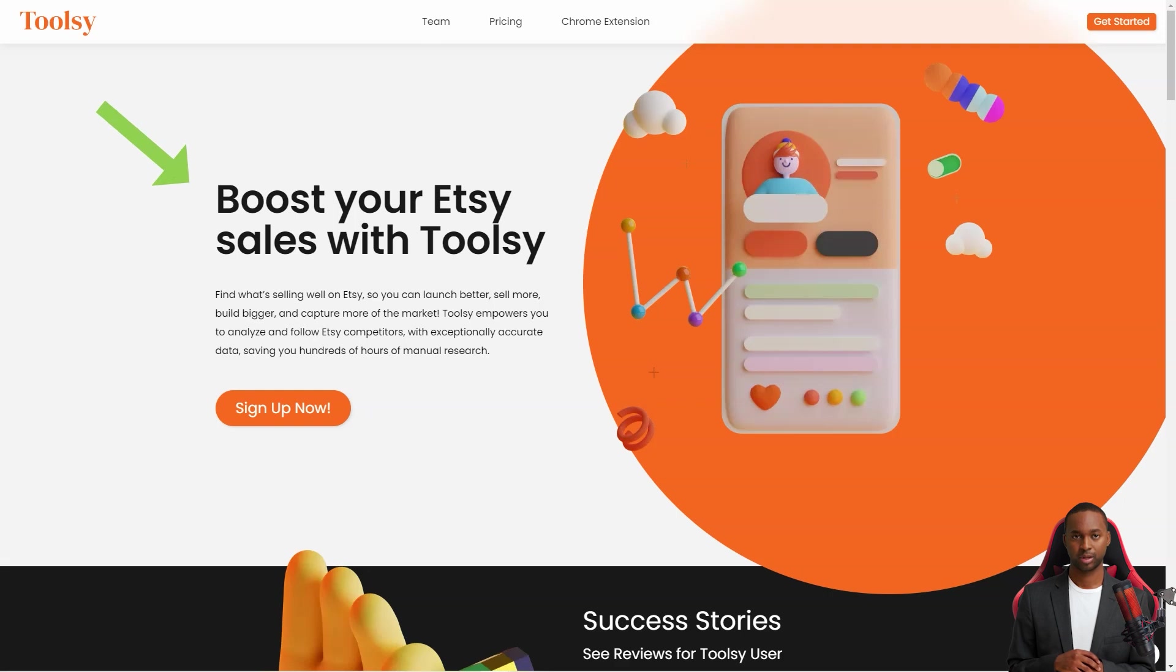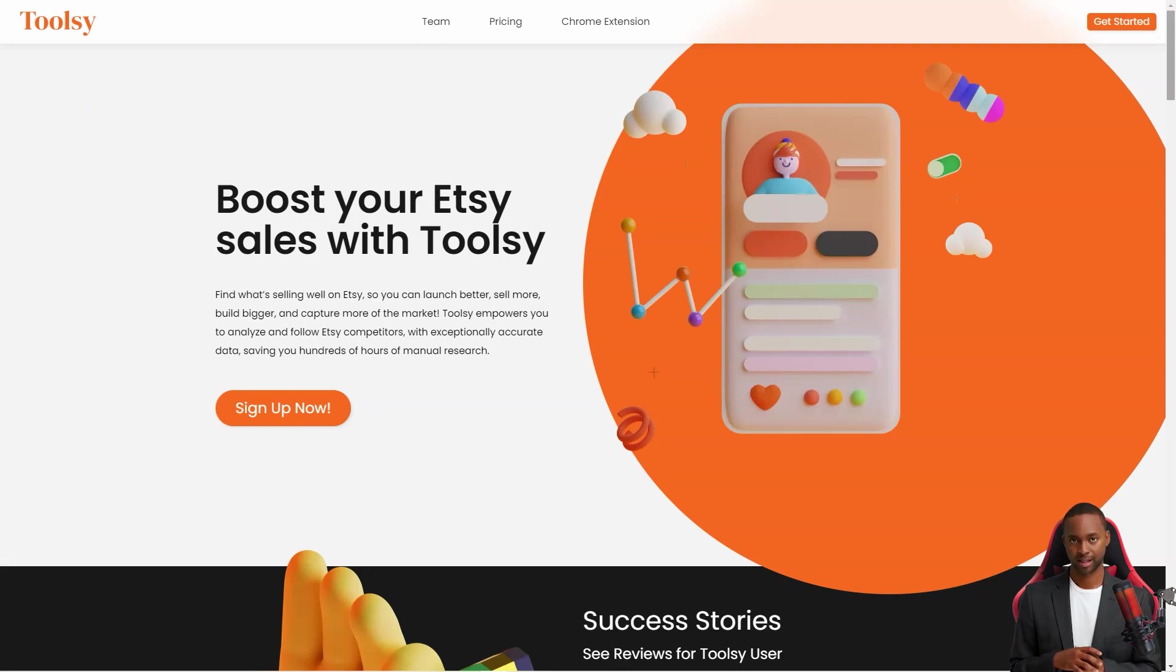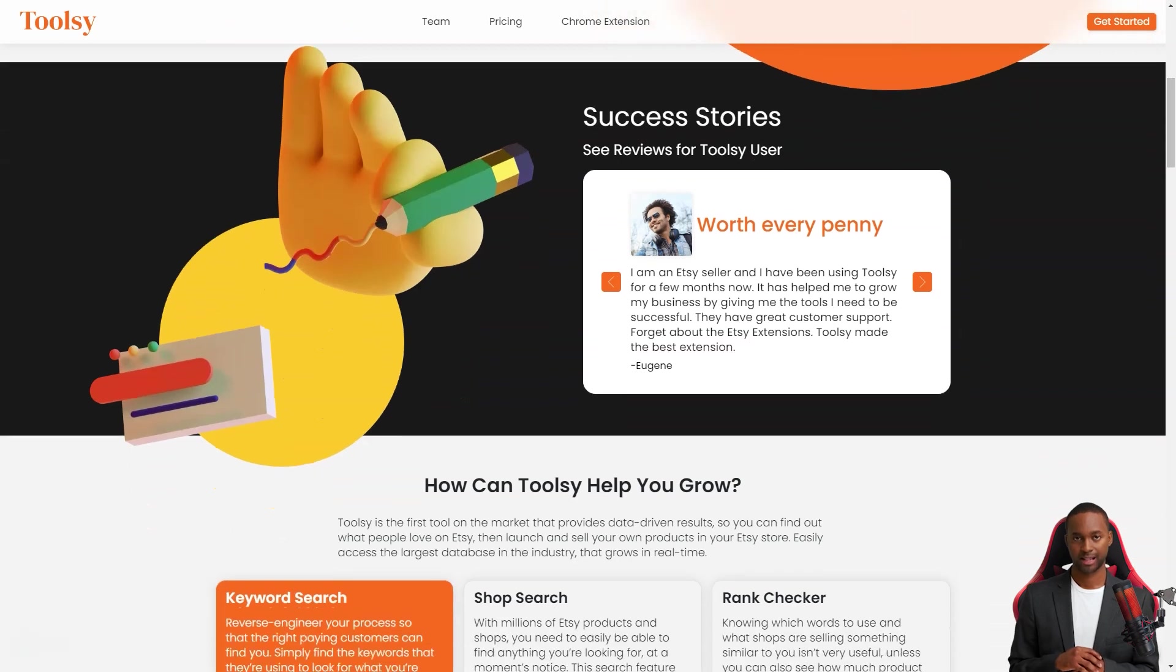It's like having a secret weapon in your arsenal to take over the Etsy world. Toolsy gives you the power to analyze and track your competitors with incredibly accurate data so you can find out what people love on Etsy and replicate it in your store.